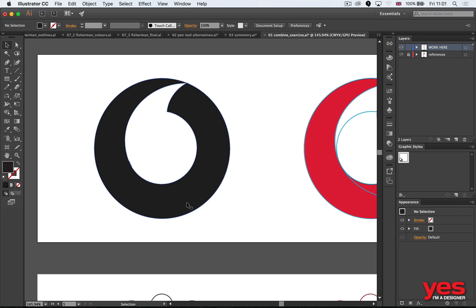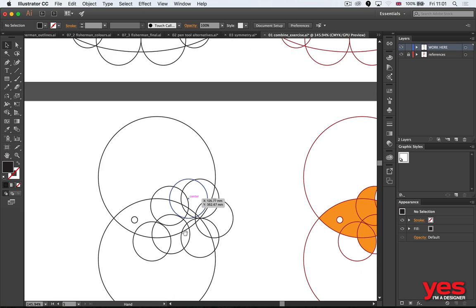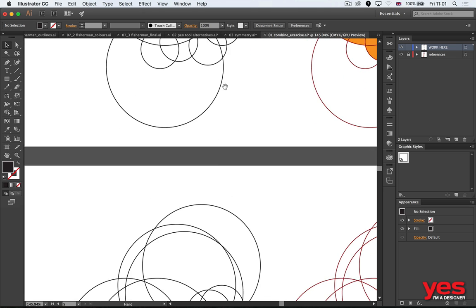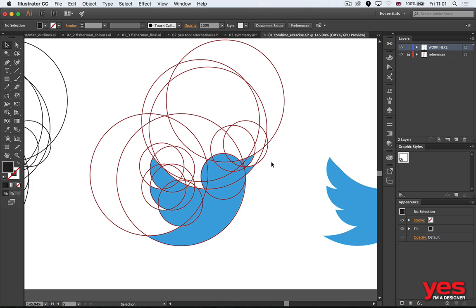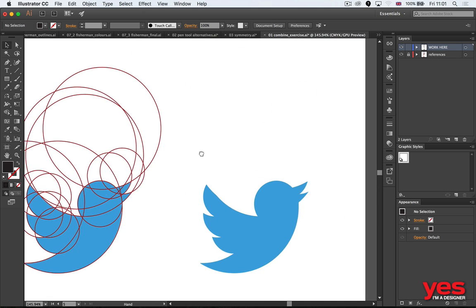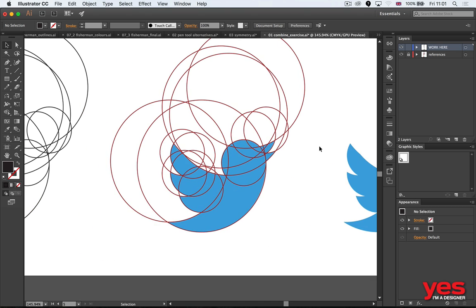And the same way Batman, of course, and also you can do the Twitter logo. Look at that! Have you ever thought that was actually created from purely circles? That's a very common thing designers do.